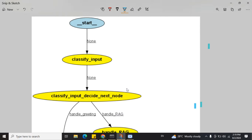If you've been following this channel, you might have seen demonstrations on how to build a code review system or a movie scene description system using multi-agent orchestration and LangGraph. GraphRAG is an improvised version of standard RAG where you use graph analytics for retrieving information from external documents.